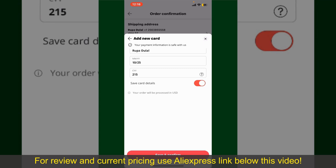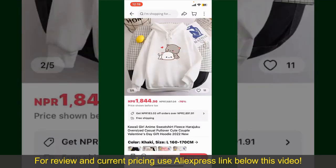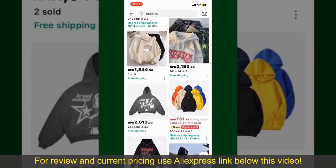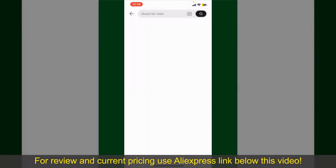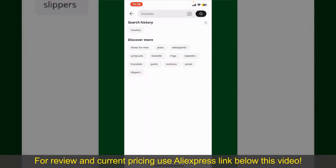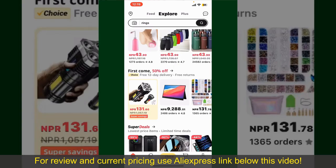After successfully placing your order, you'll receive an order confirmation with a tracking number. You can use the number to track the status of your shipment. Depending upon the shipping method and your location, all you need to do now is wait for the order to be delivered.